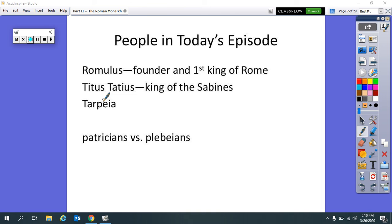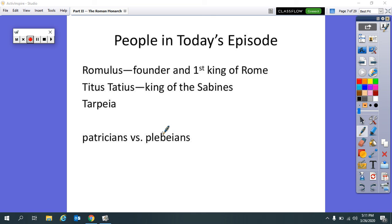Pronunciation-wise, of course, in Latin, this would be Titus Tatius. Sometimes we call him Titus Taddeus or Titus Tatius is how other people pronounce it. I kind of like Titus Taddeus. He's the king of a group of people called the Sabines. And this woman will factor into our story today as well. Her name is pronounced Tarpeia. And these terms as well, patricians and plebeians.